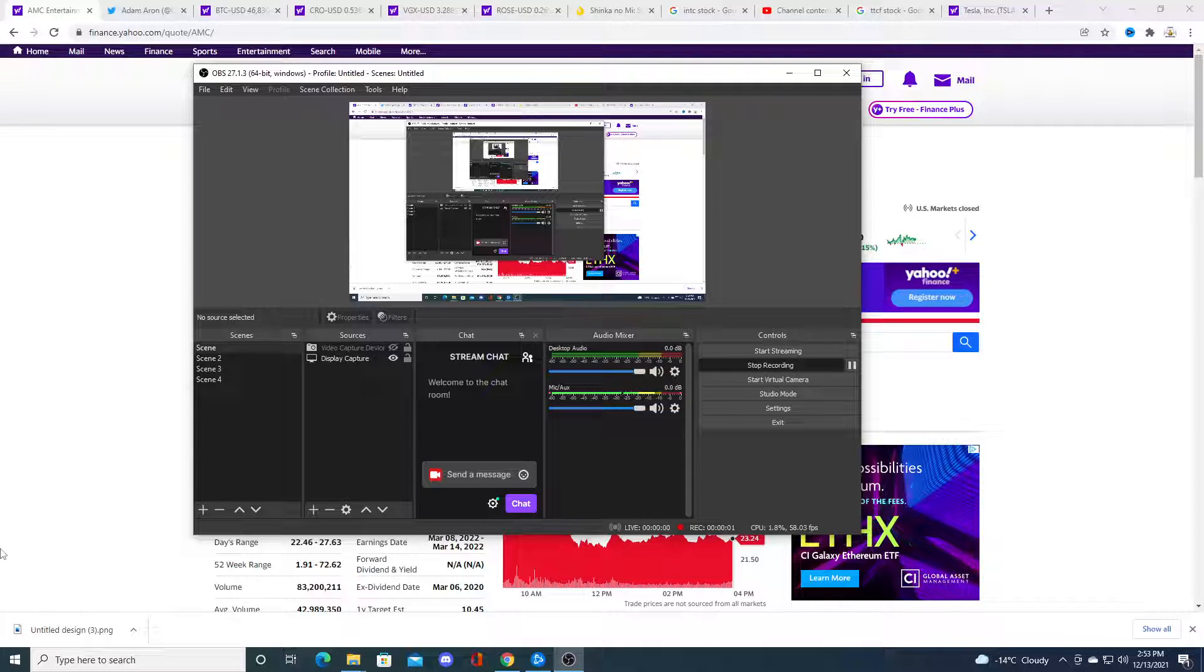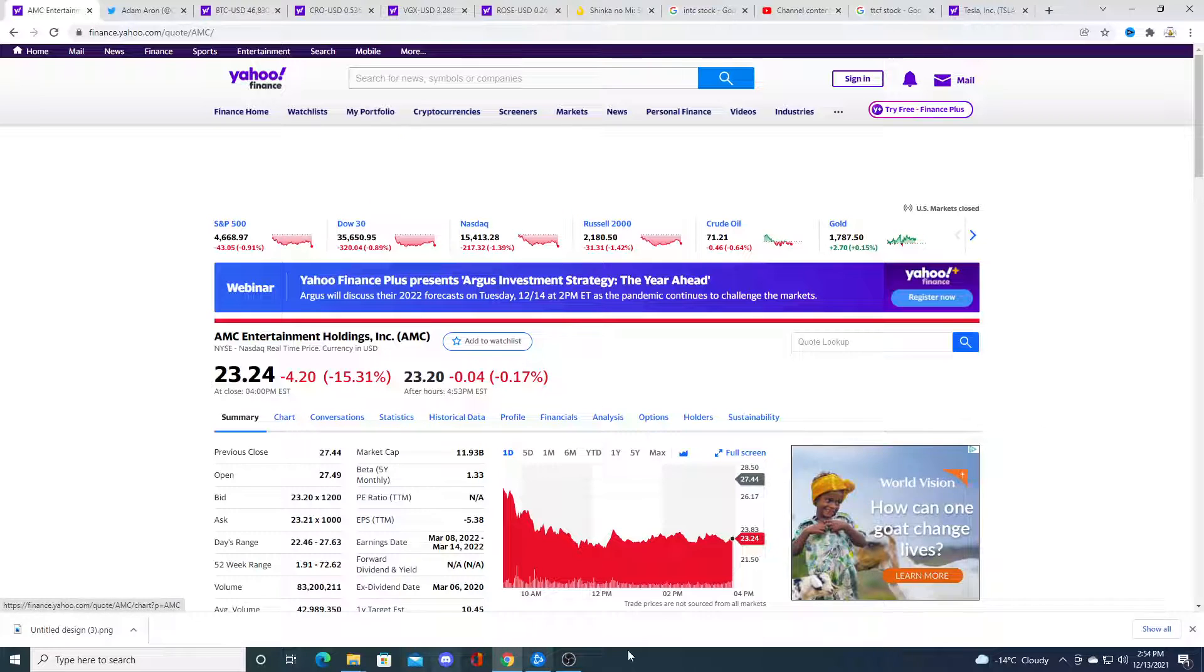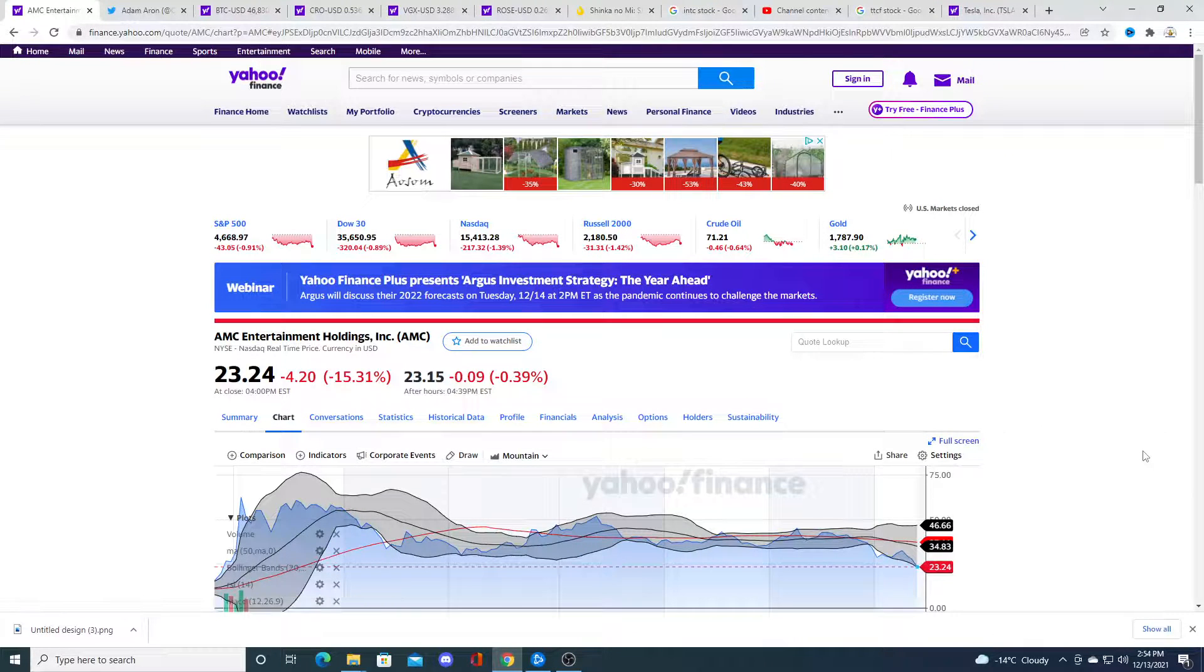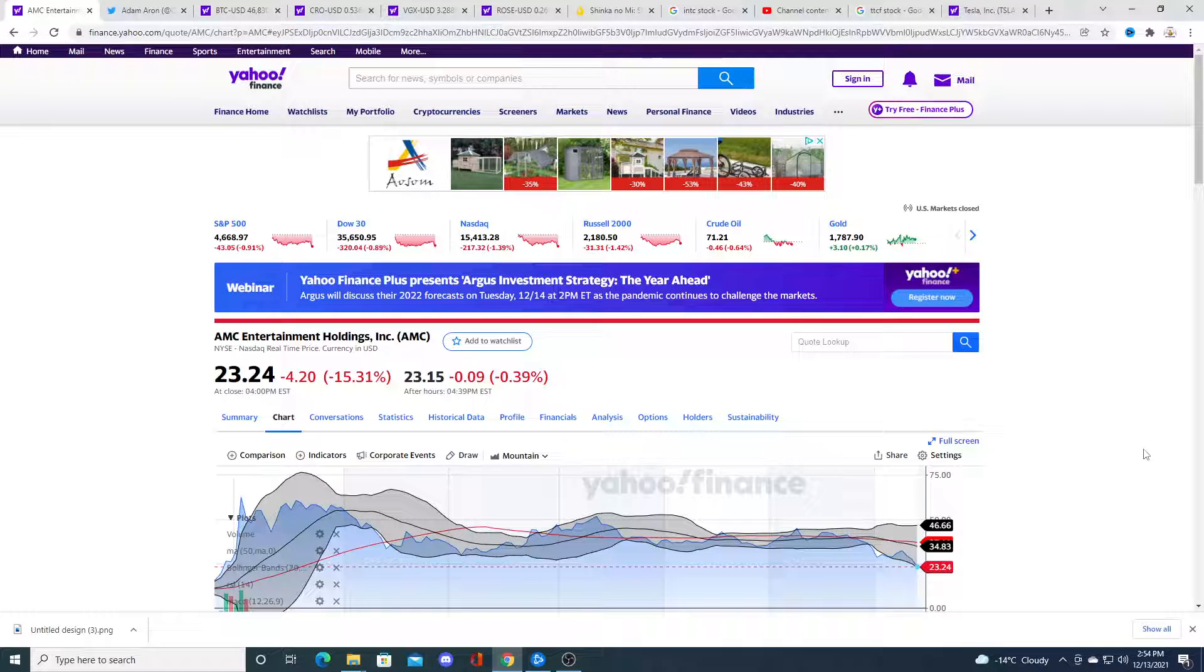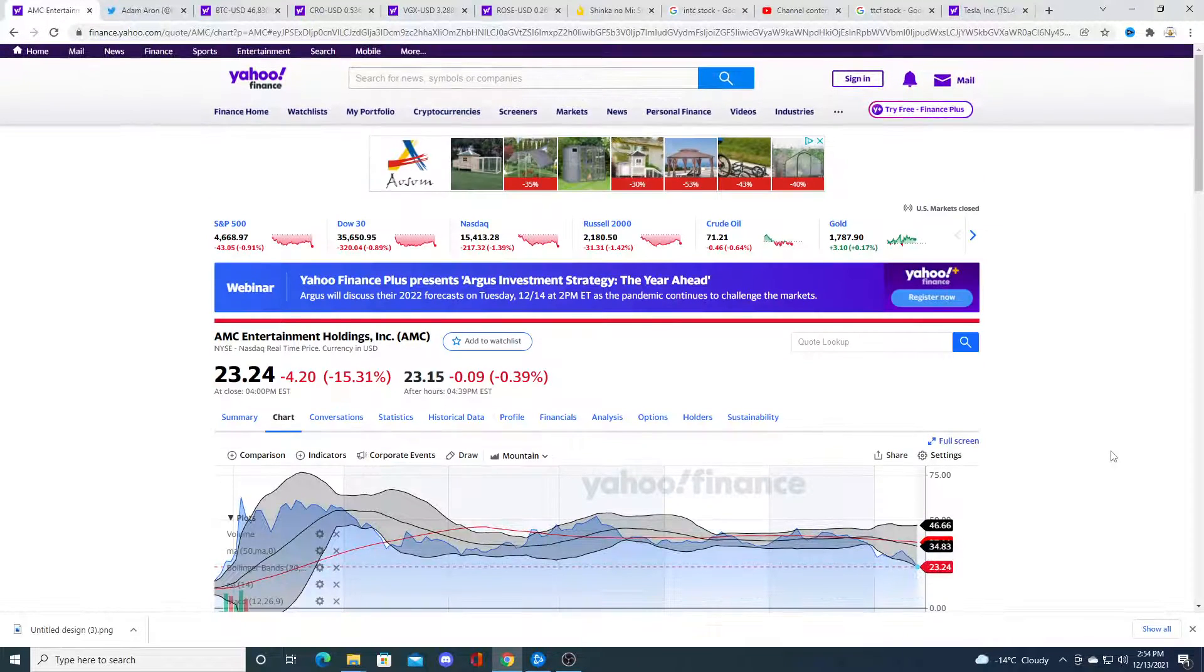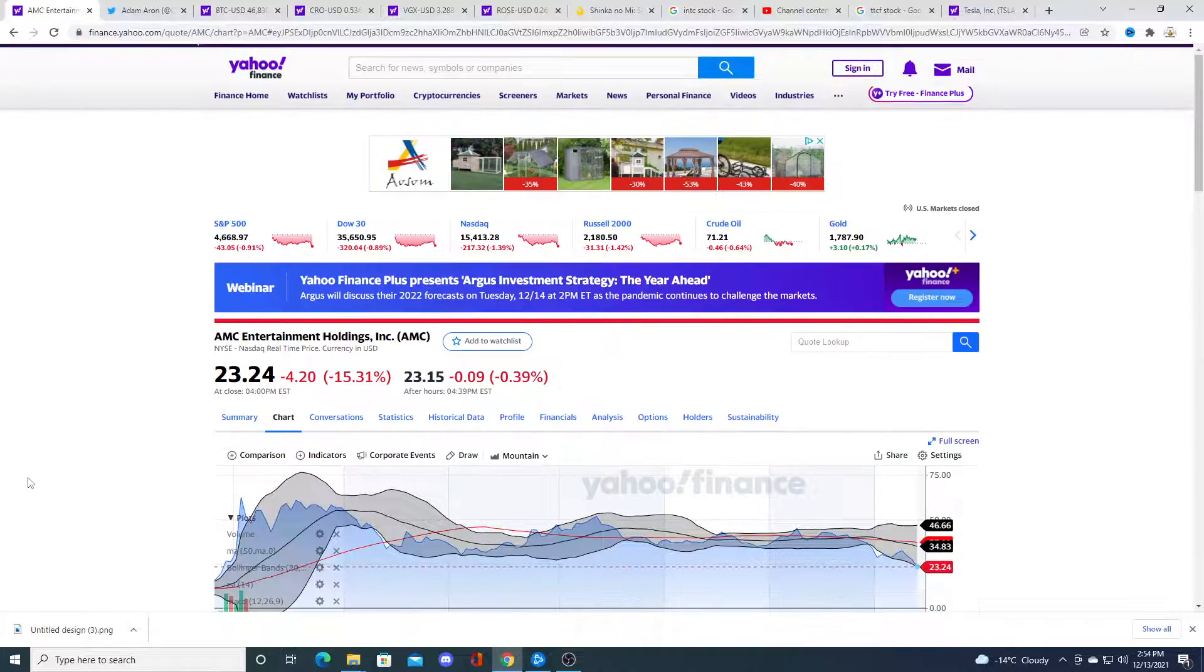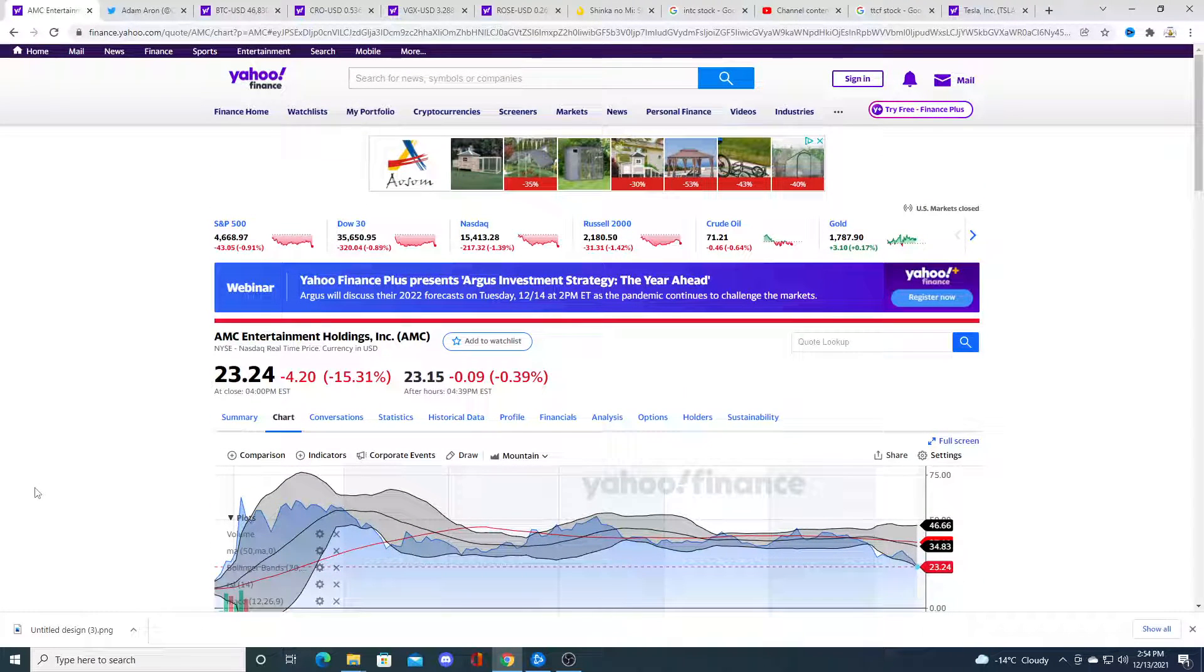Hey guys, how's it going? So it looks like AMC Apes are losing. They're losing the war between market manipulators and short sellers over retail investors. I honestly believe that retail investors never really had power in the first place.